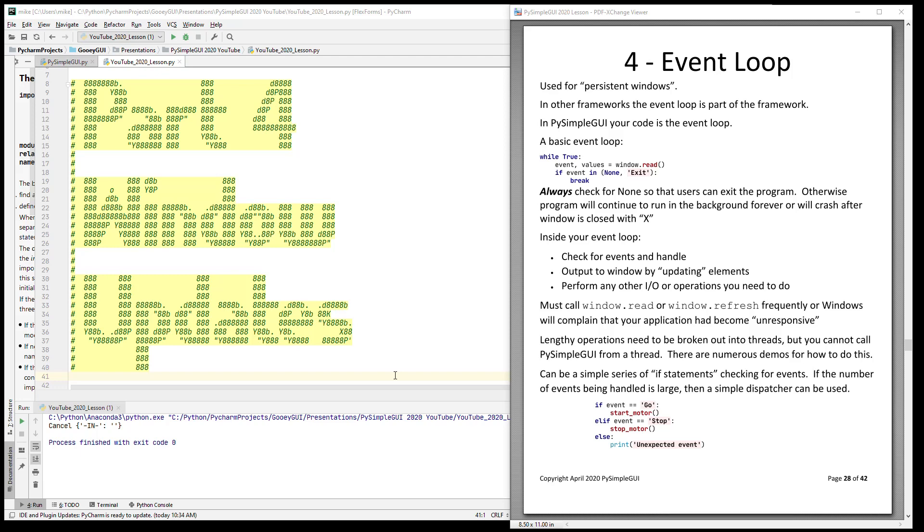There are a few things that need to be talked about with persistent windows that I don't think I touched on last time. One of them is that you need to make sure that you call read on a frequent basis or call refresh on a frequent basis. If not, then your window will become unresponsive and you will get the dreaded error message that we've all seen with Windows. I'm going to simulate that for you here in just a moment.